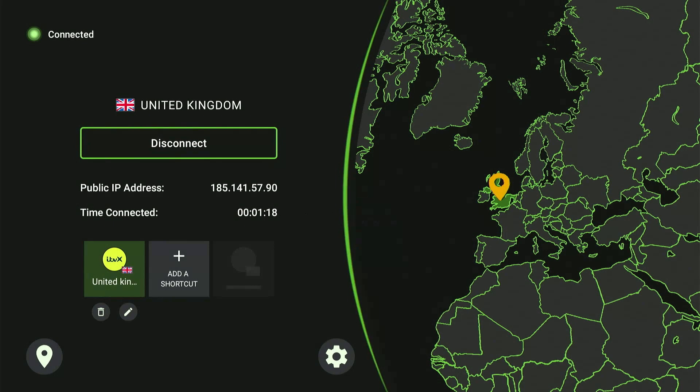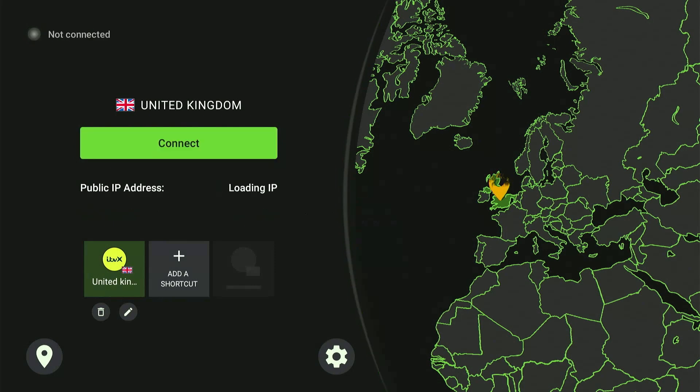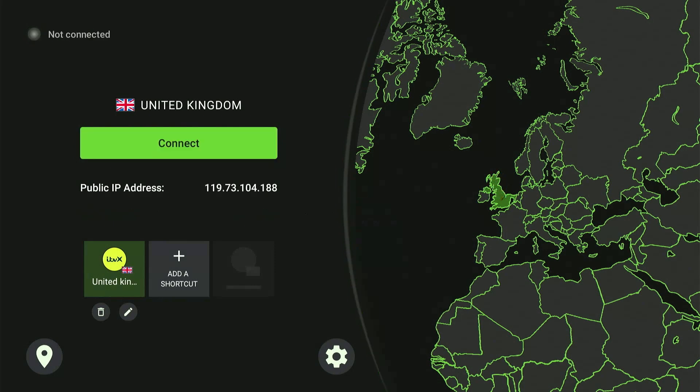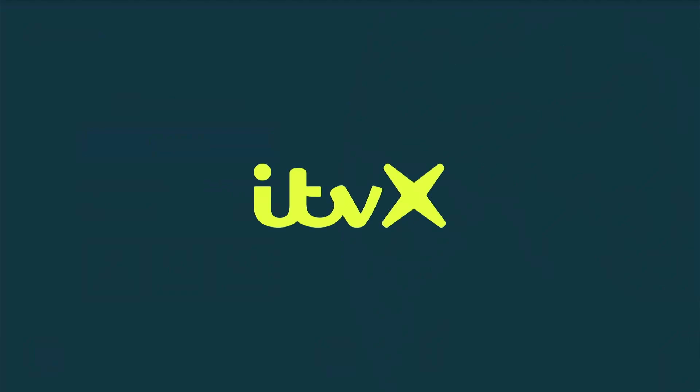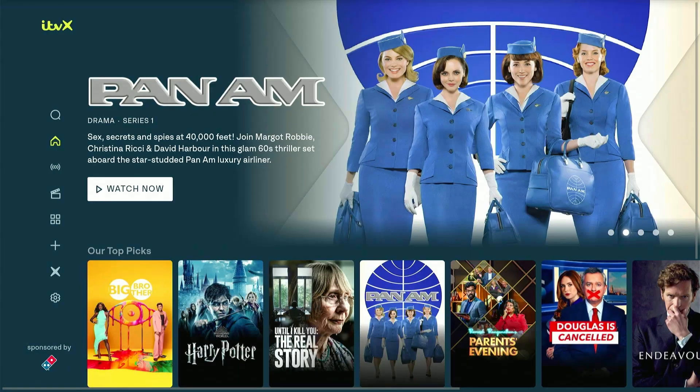Now whenever you select the shortcut, the VPN will automatically connect to the UK server and launch the IDVX app. Pretty useful, isn't it?